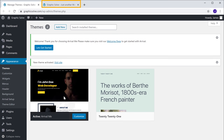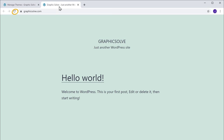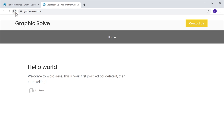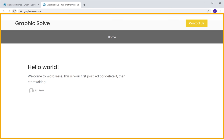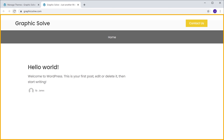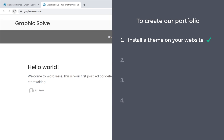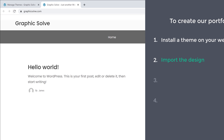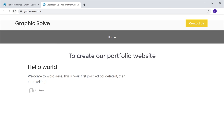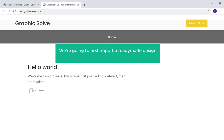So now if we go back to our site and click refresh, you can see that we have got our new theme. Once you have installed your theme, we can go to step 2, which is to import the design. Now to create a portfolio website, we are going to first import a ready-made design and then edit it to make our own site.